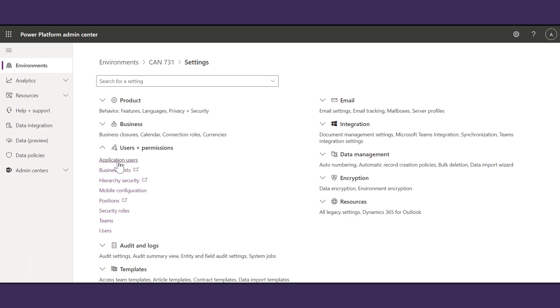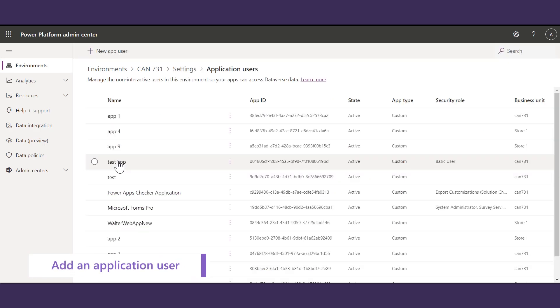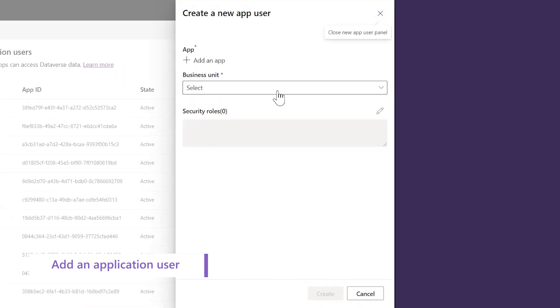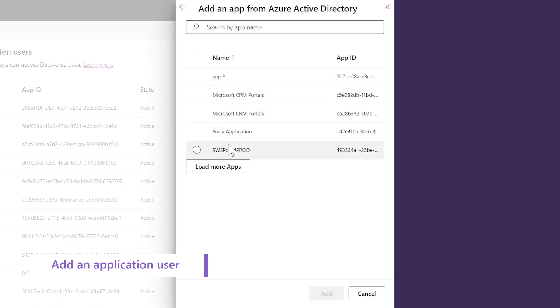Click on Application Users to see a list of all your application users. To create a new app, click on New App User and select the app you want to add.